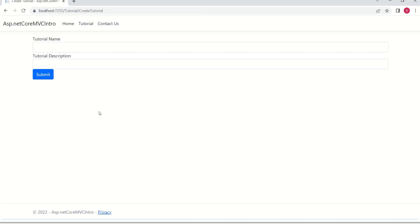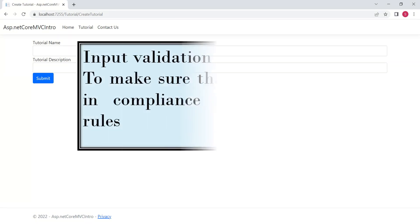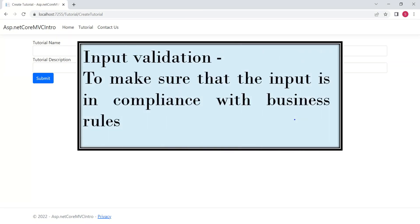Whenever an application receives any kind of input from the user, we should always make sure that it is valid and in compliance with business rules. Input validation is nothing but making sure that the input is in compliance with business rules.